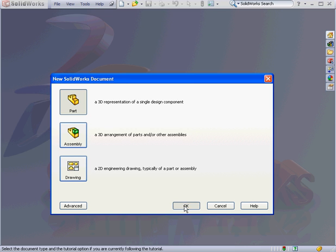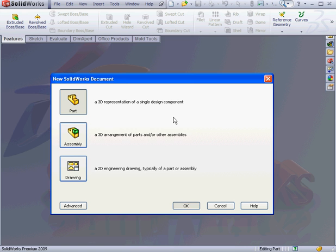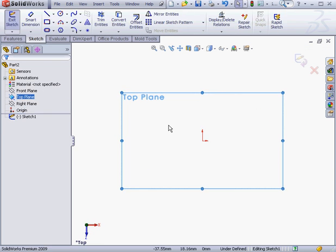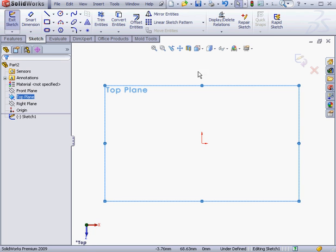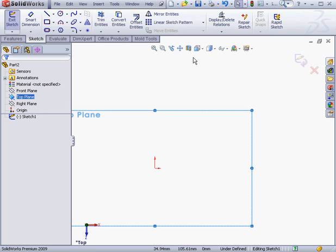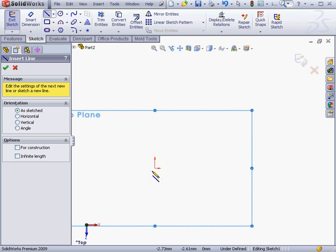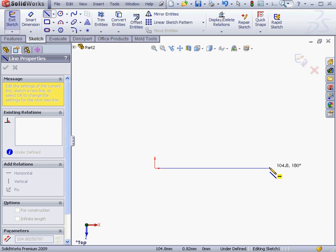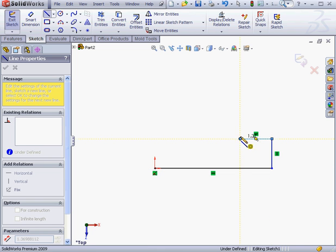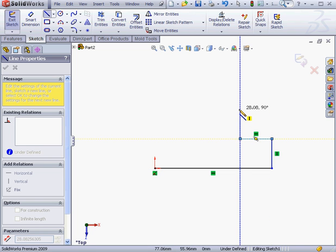New, Part, OK. Now let's create a new sketch. Right-click on the top plane, New Sketch. Let's adjust my view a little bit. Now let's activate the line tool. I'm going to create a horizontal line, and then a vertical line. Notice that the vertical relation symbol displays. Another horizontal line, and another vertical line.